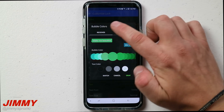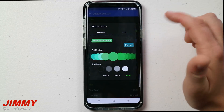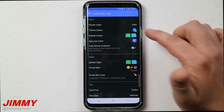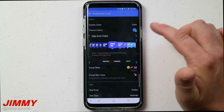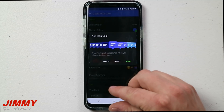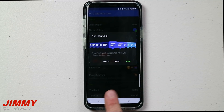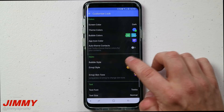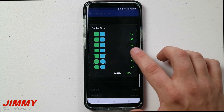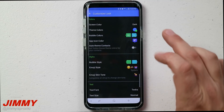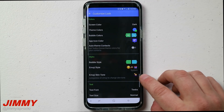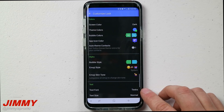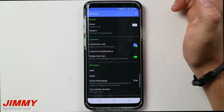You can change your theme colors and all your different bubble colors — what color do you want incoming messages to be, and what color do you want your sent messages to be. You also have different app icon colors, so you can change what the app icon looks like on your home page. There are also different bubble styles to choose from, plus emoji styles, emoji skin tone, font, and font size — it's fully customizable.